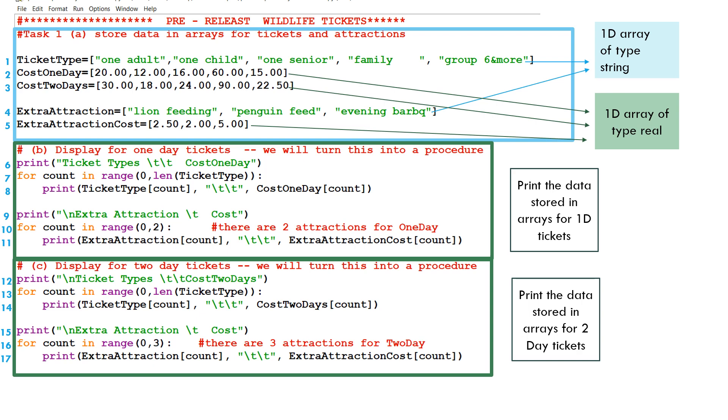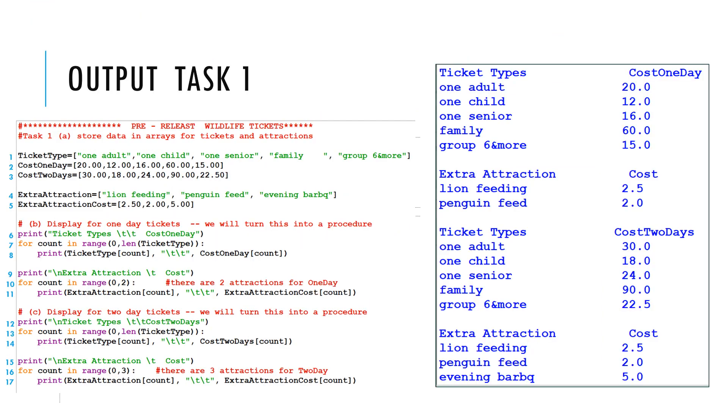Here's the output from those 17 lines. It shows you the two arrays, the ticket type and the costs for one day, and again, the different ticket types available and the cost for two days, and the different attractions if you're going for a one-day ticket and for a two-day ticket.